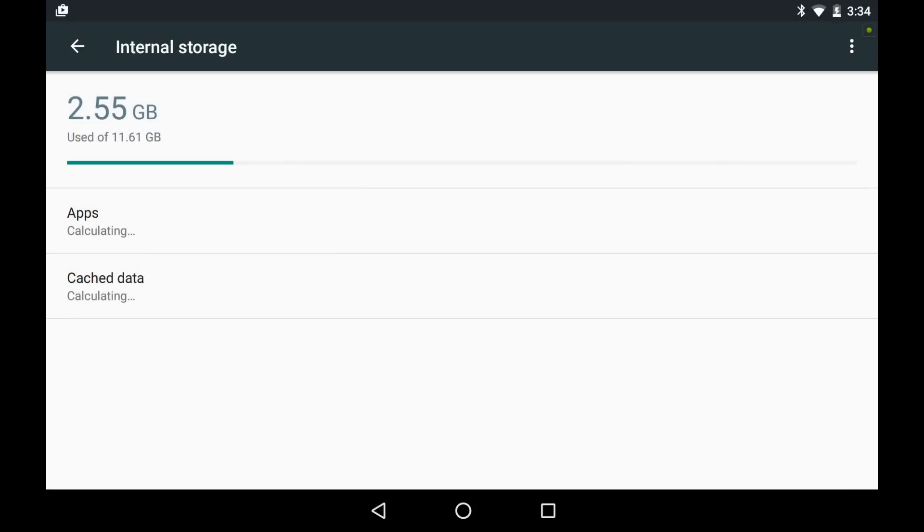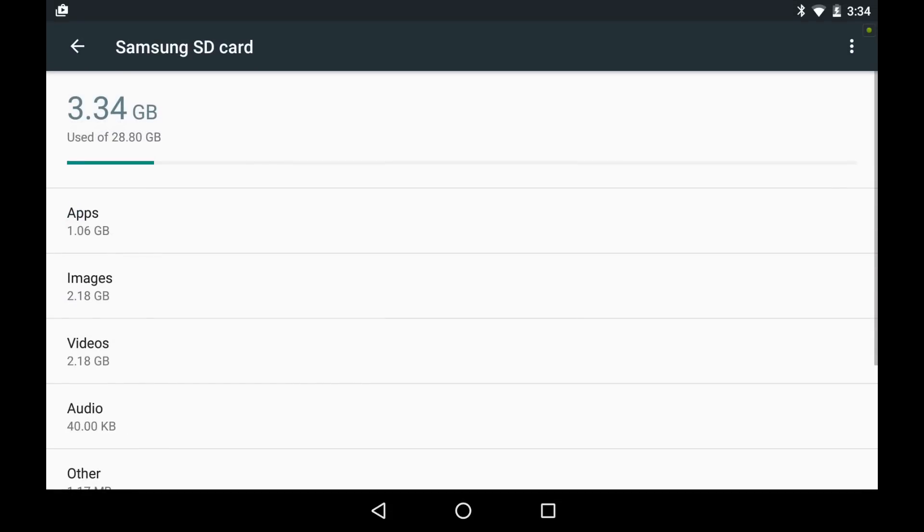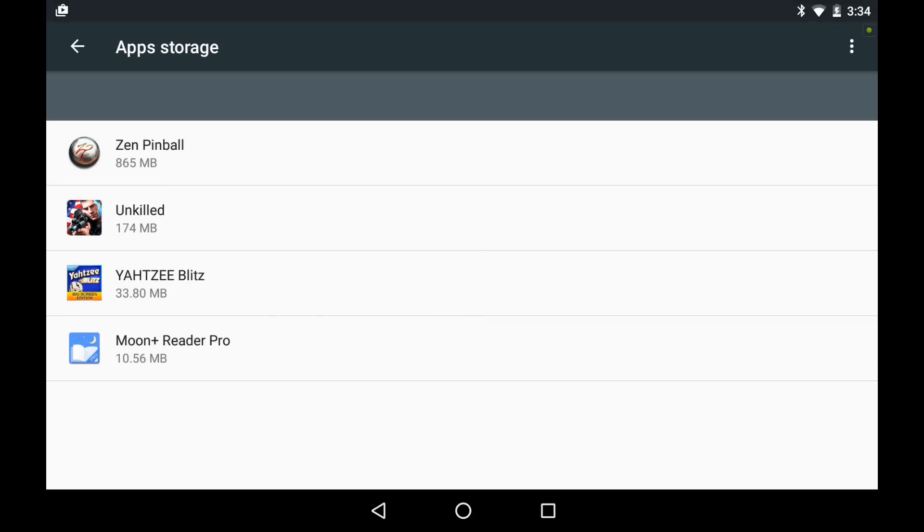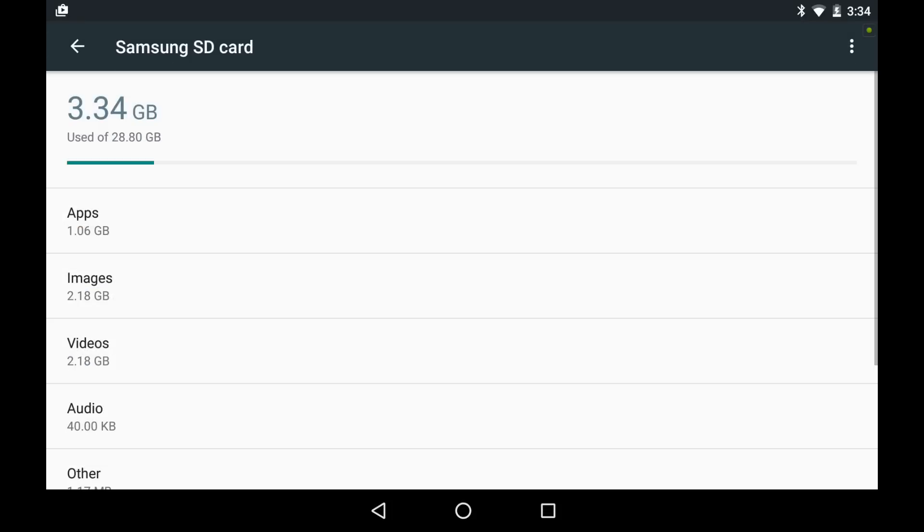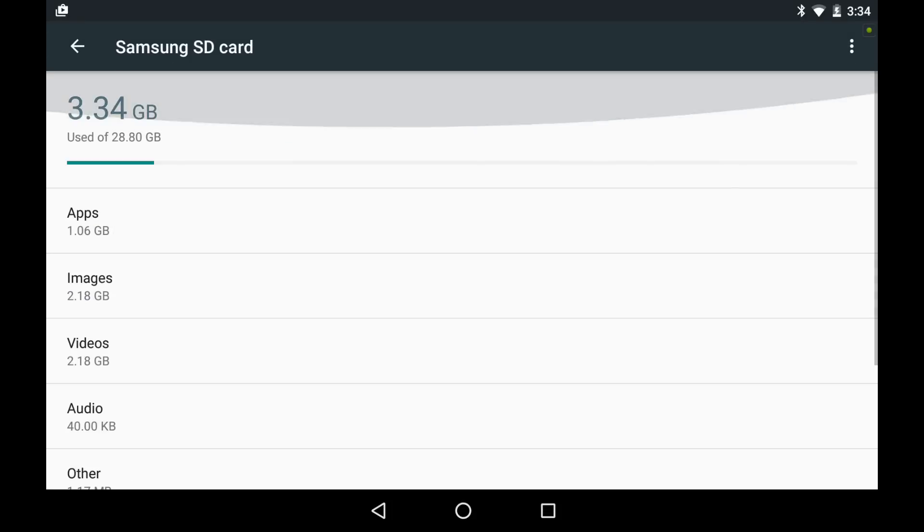If you jump over to the Samsung SD card, you will also see that we have a few apps on here, as well as data directories. Currently, at this moment, the external card that has been adopted as internal storage is being used as the data drive, or what I would consider a legacy drive. That is, files can be written to this through the operating system.